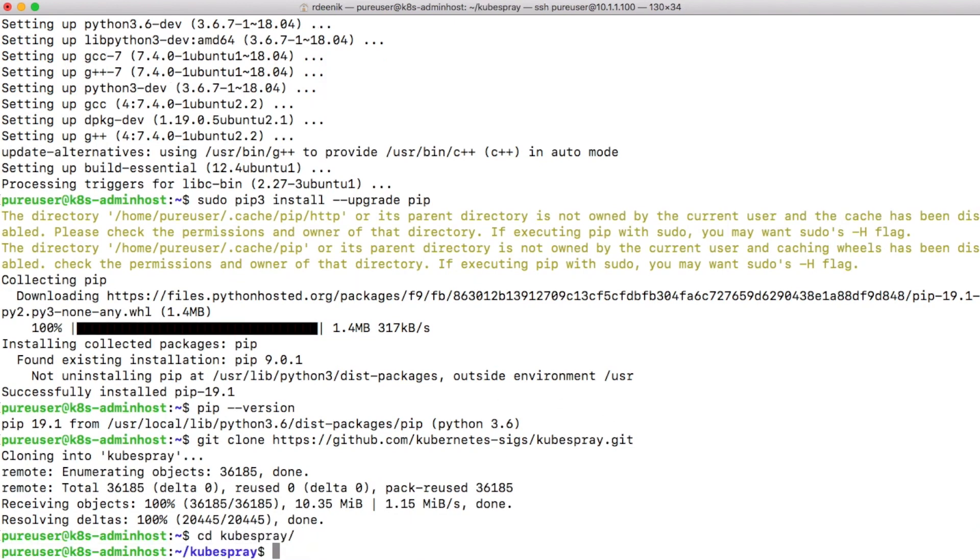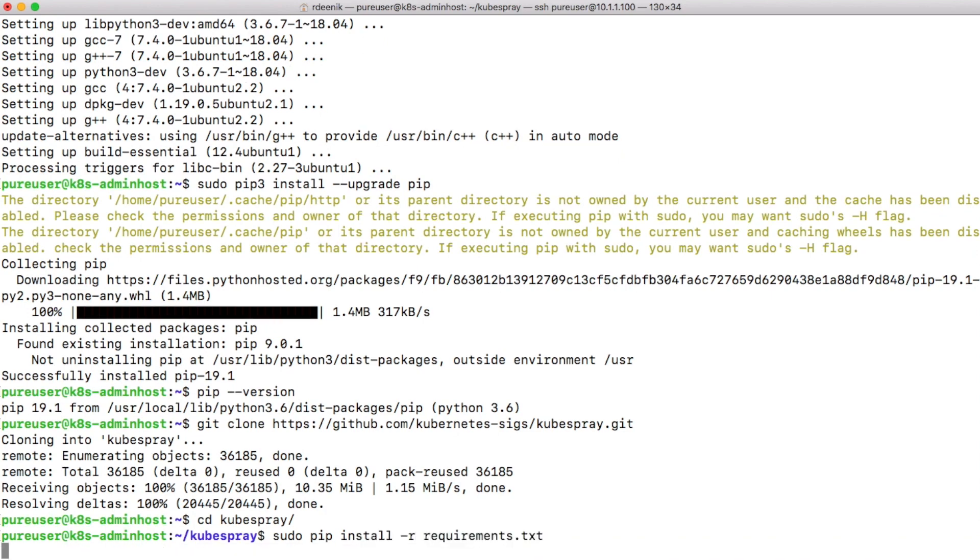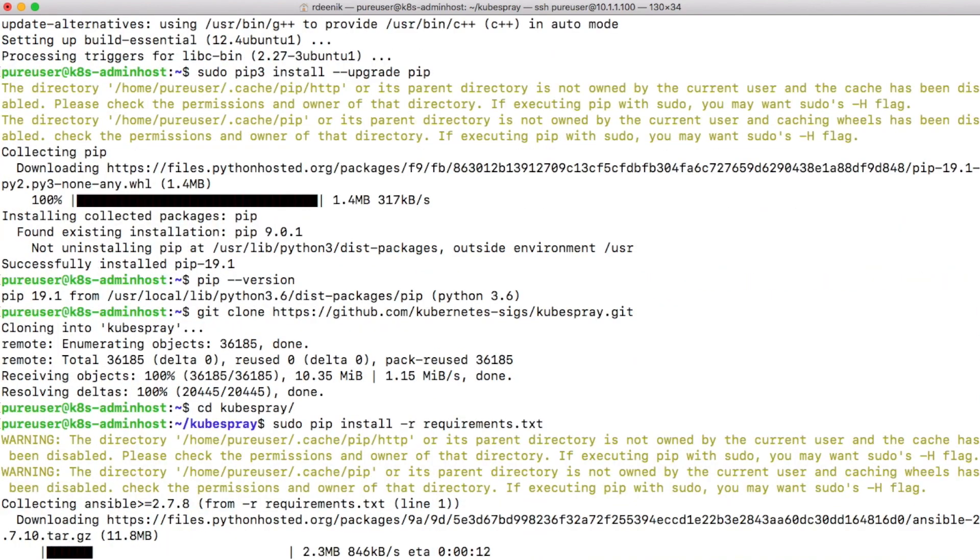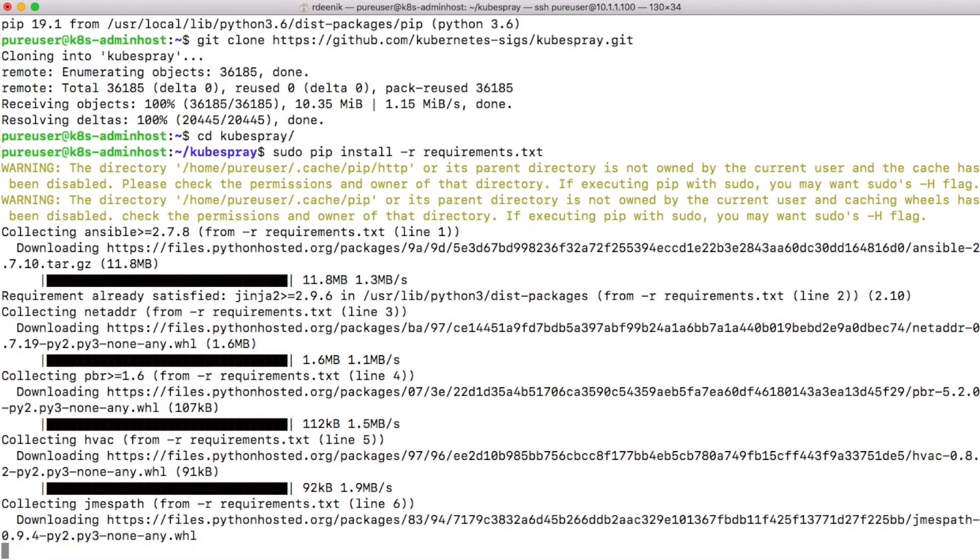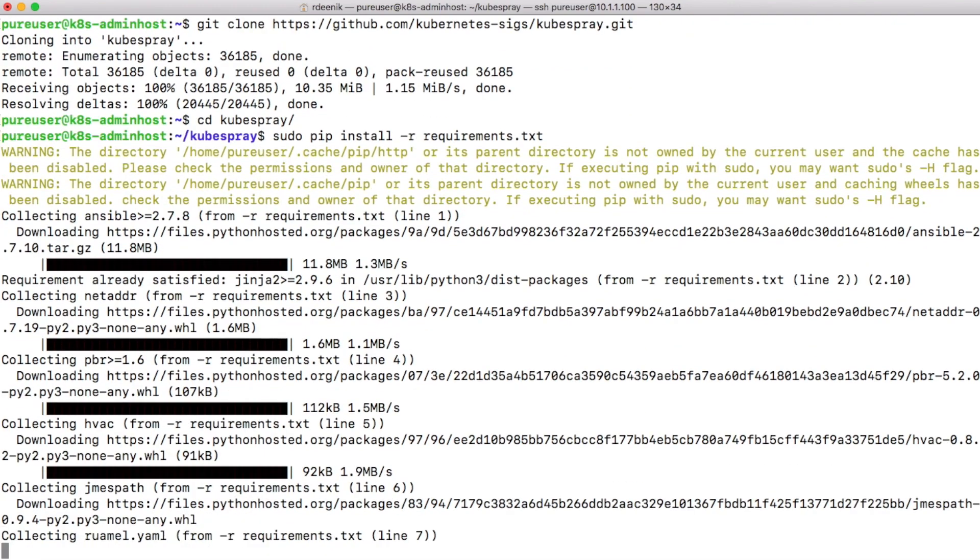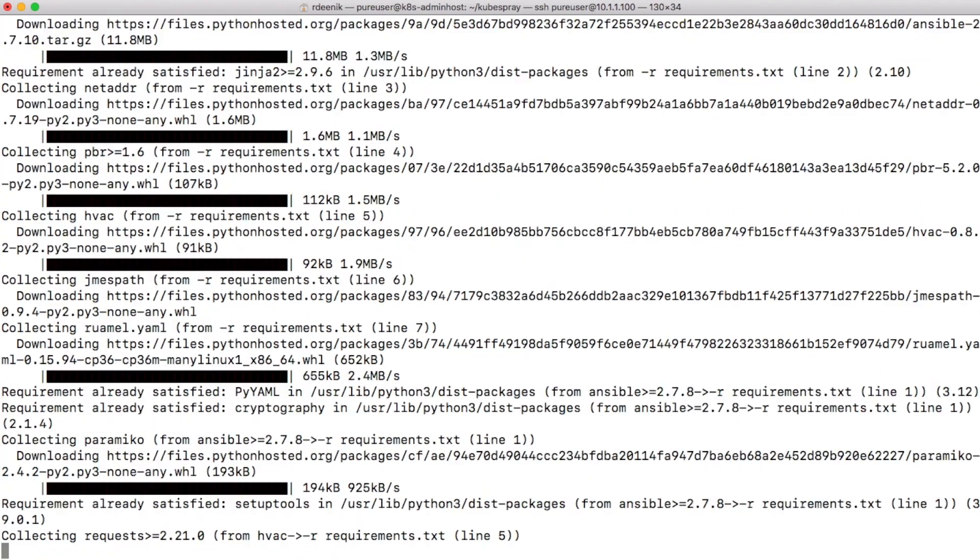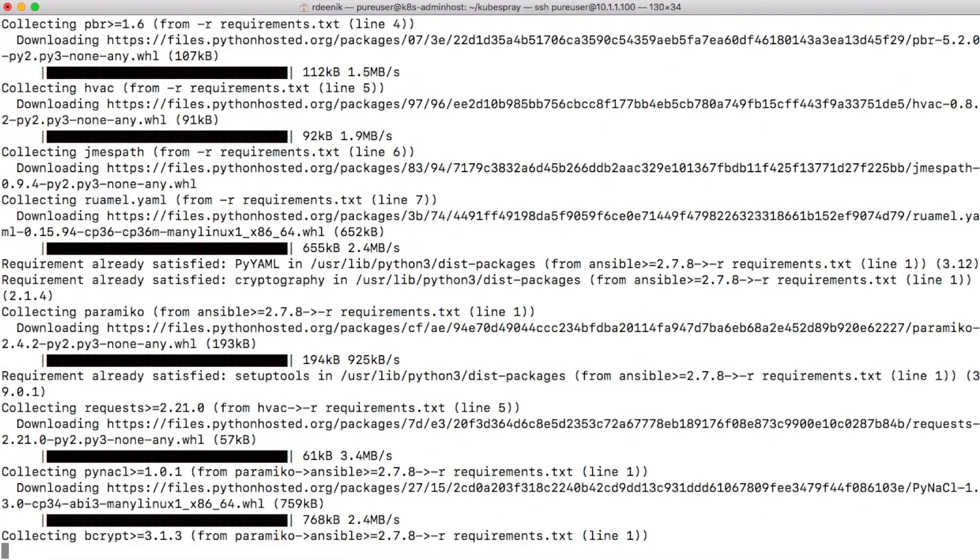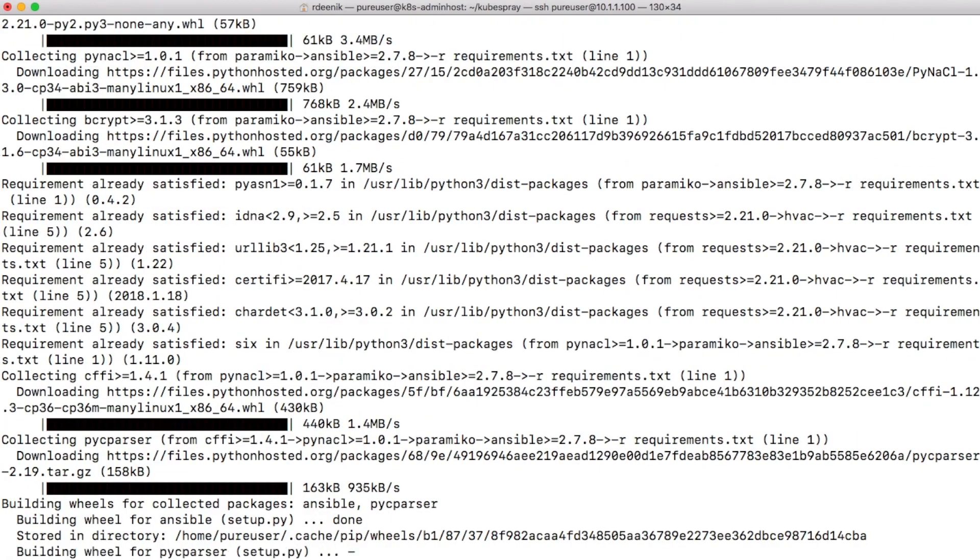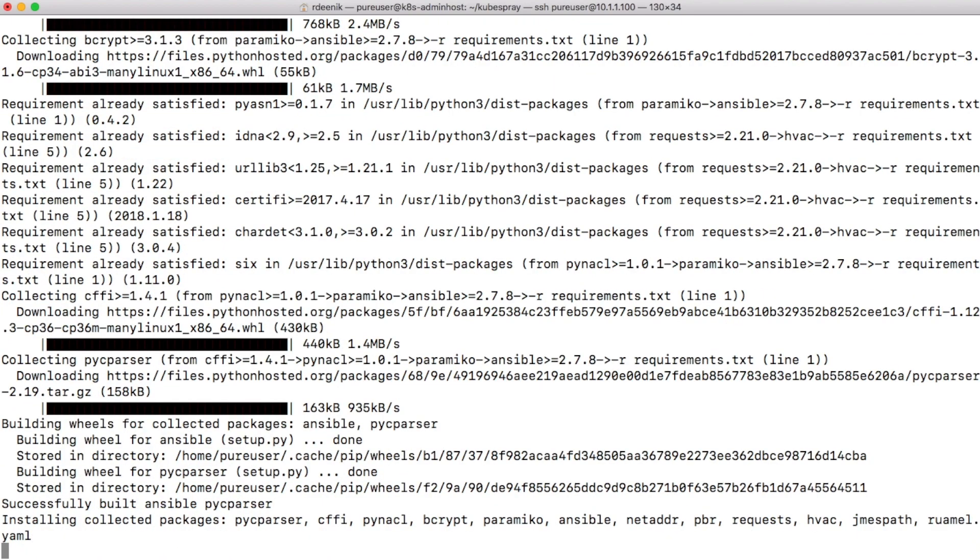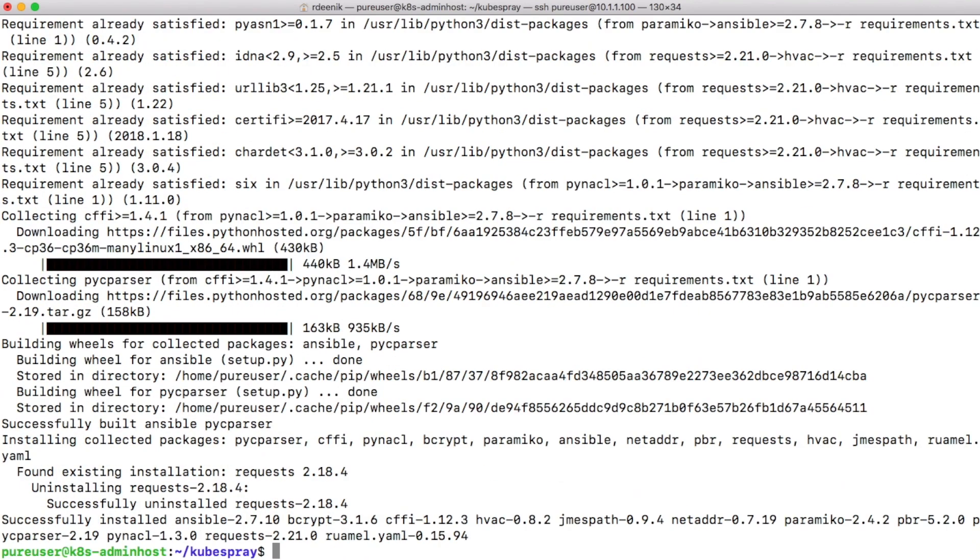Going into the Kubespray directory, the first thing I'll do is install a couple of required packages that are needed to use the Kubespray installation. They've conveniently packaged those requirements into the requirements.txt file, so all you need to do is execute a pip install command and enter requirements.txt file as input, and that will install the packages that you need.